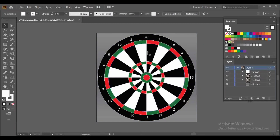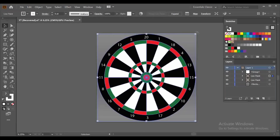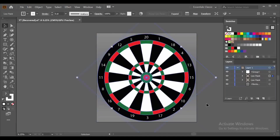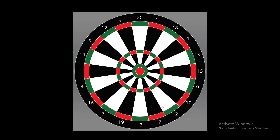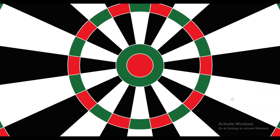I know you all were thinking about the alignment — you don't have to worry about it. Just select your dartboard and rotate it like this, and here we go! We have created a dartboard design in Illustrator. Please feel free to leave any questions or comments down below, like this video if you enjoyed it, take care and I'll see you in the next video.